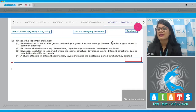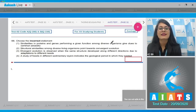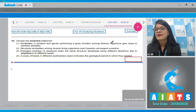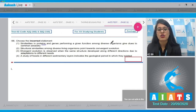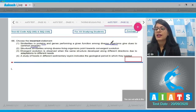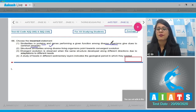Question number 166: choose the incorrect statement. The first statement says similarity in proteins and genes performing a given function among diverse organisms give clues to common ancestry. This is a correct statement, so it cannot be the correct answer.